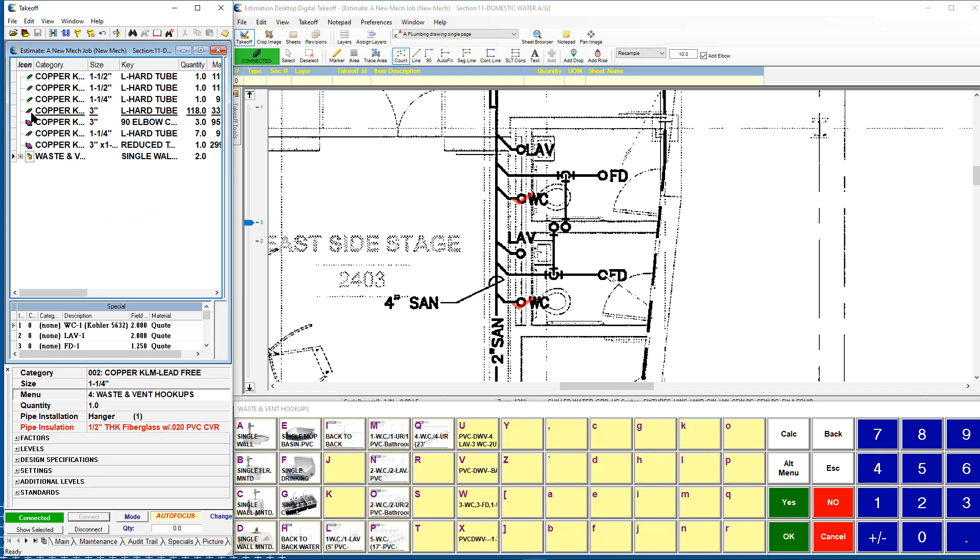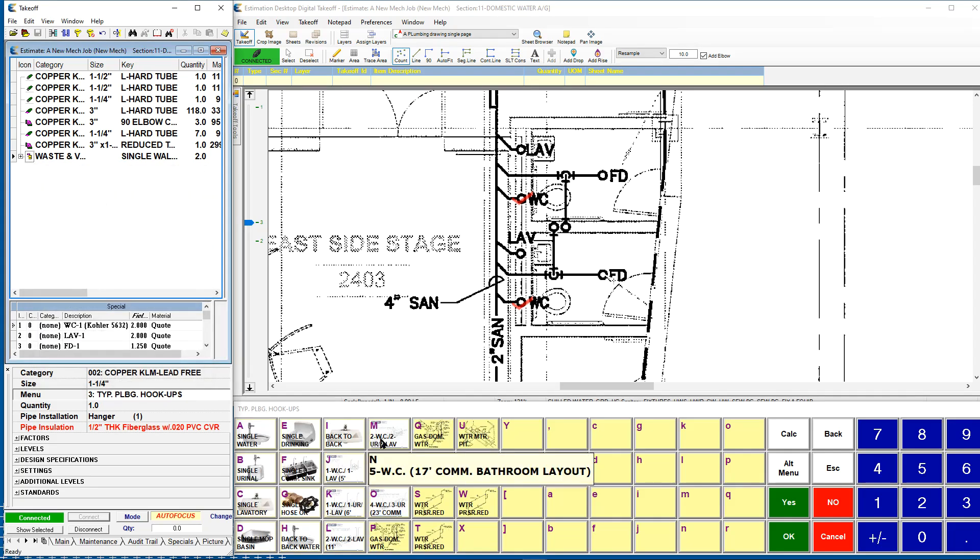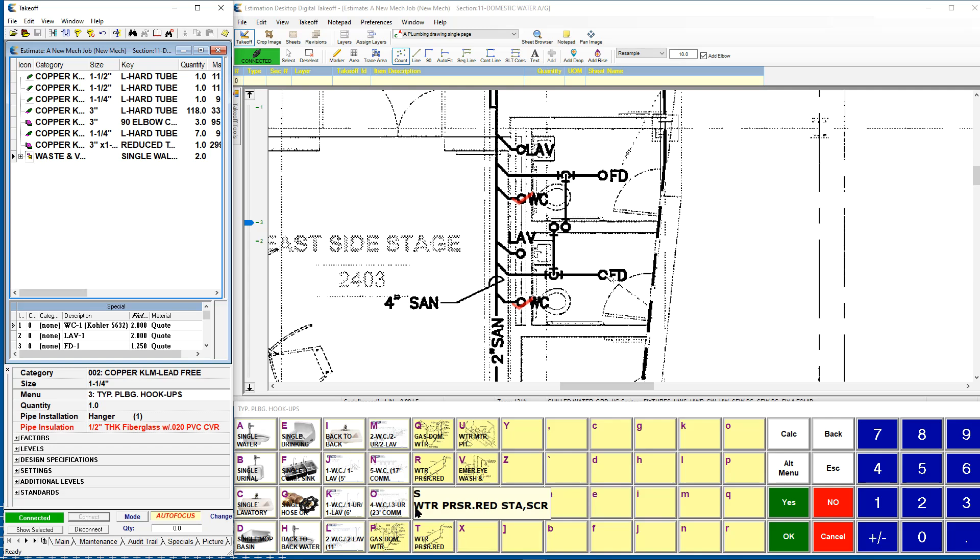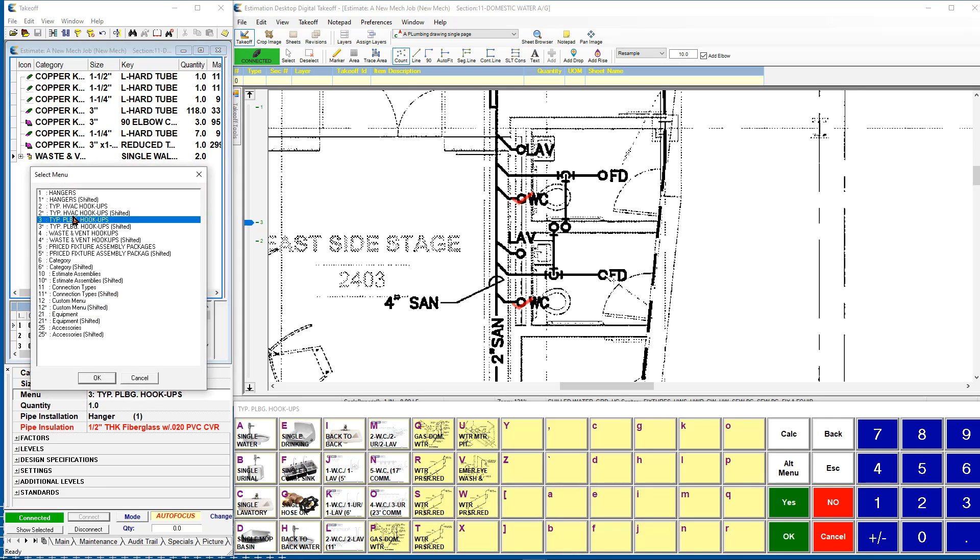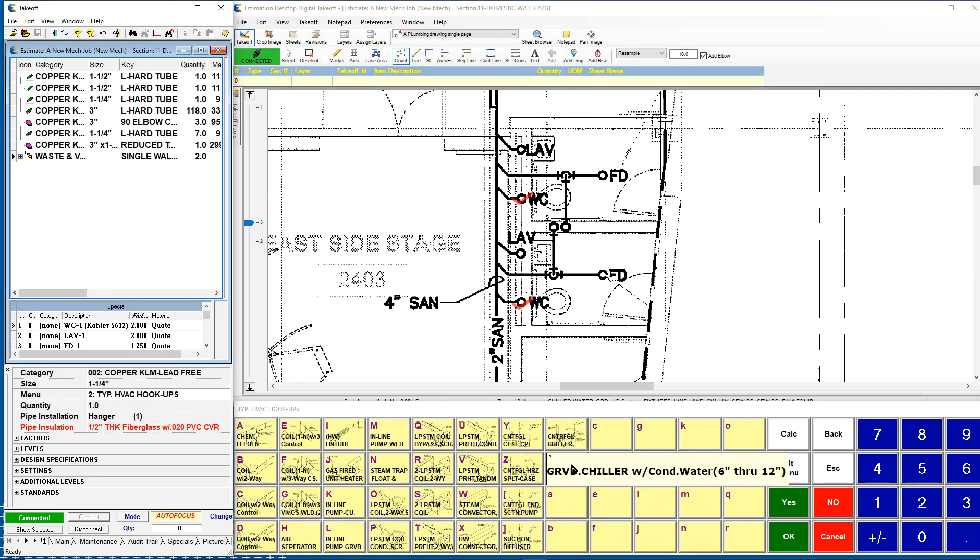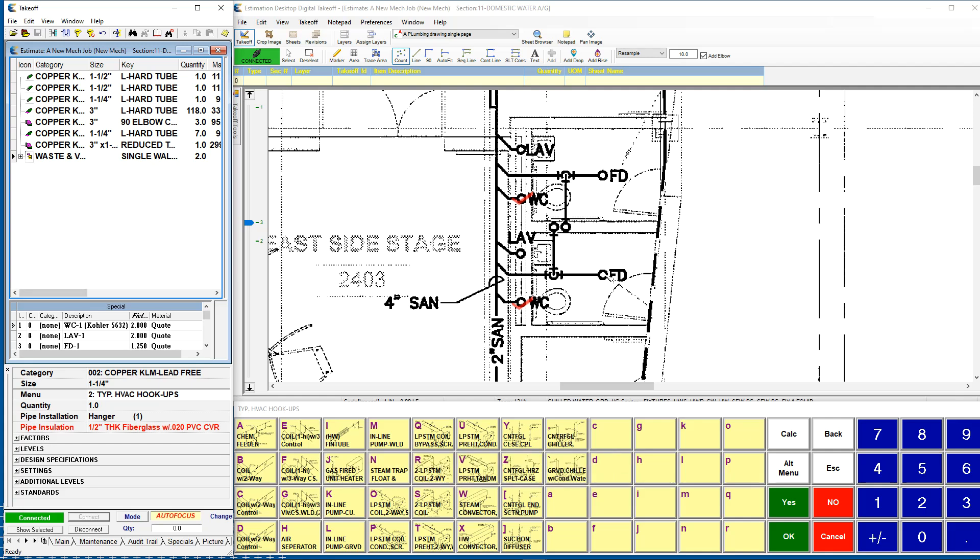There are assemblies in here for all kinds of different hookups. Both the water hookups for your plumbing side of things are included, all the way down to your water heaters and items like that. And also there are assemblies in here for the HVAC side, where it's going to give you your coils, chillers, boilers, steam traps, and so forth. Assemblies are a way to help make you faster as well as make you much more accurate on a regular basis. You can customize these assemblies and build your own as well.